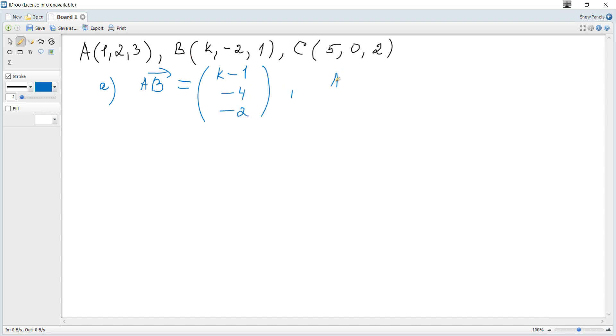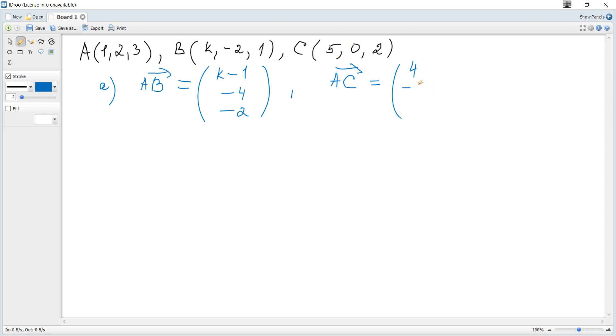And the coordinates of AC vector are 5 minus 1, which is 4; 0 minus 2, which is negative 2; and 2 minus 3, which is negative 1.